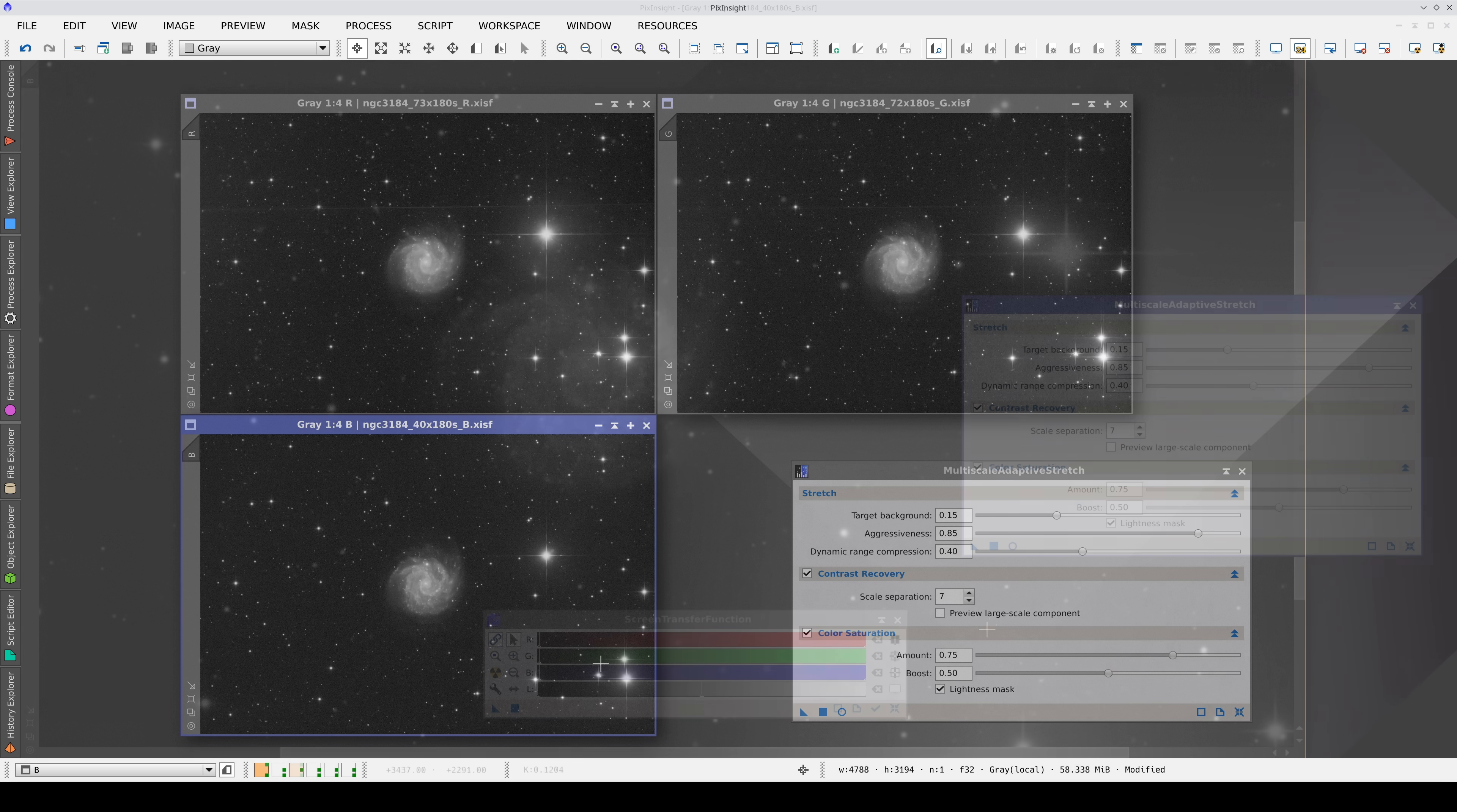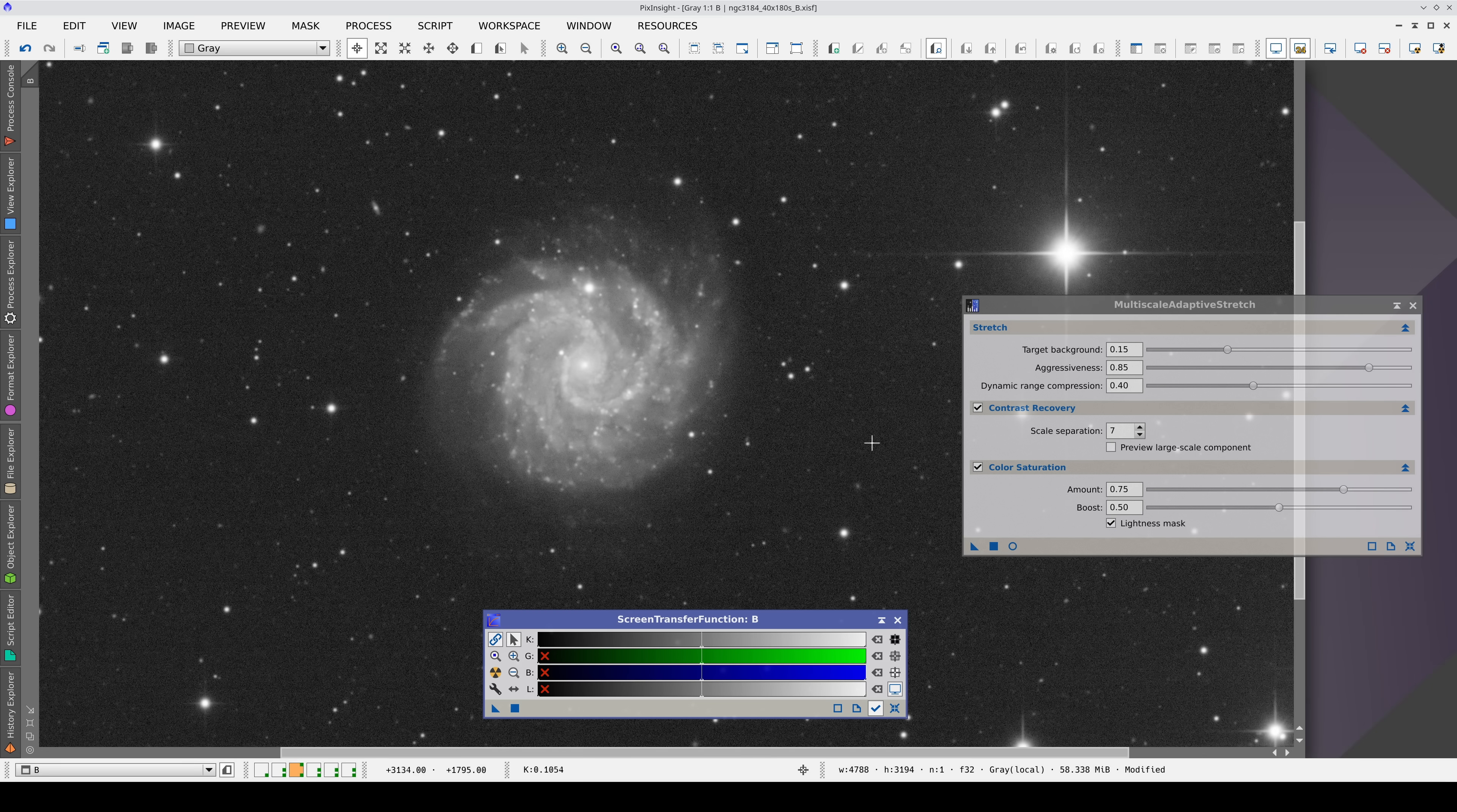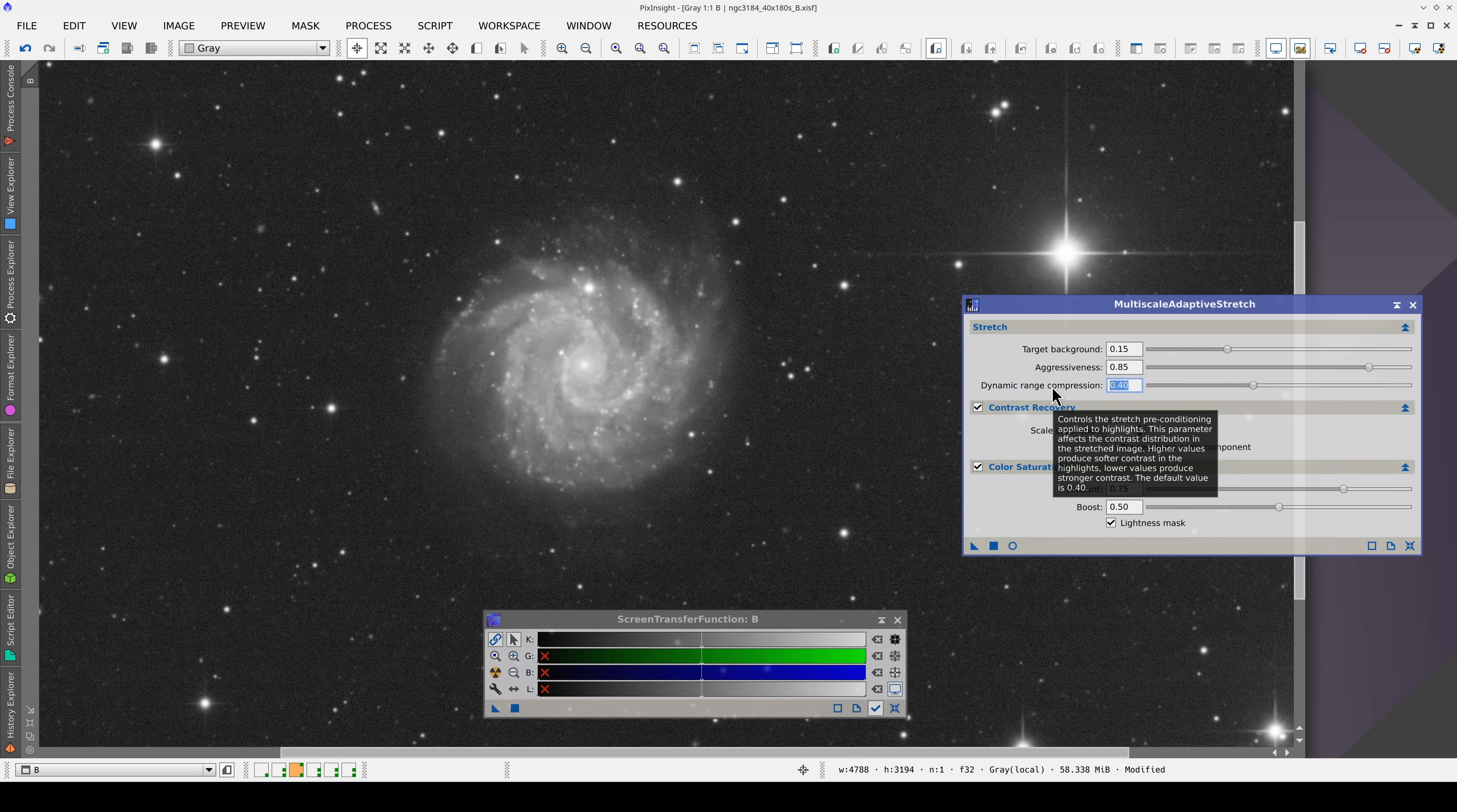MES relies on statistics to perform a stretching similar to the STF auto-stretch function. It also features a dynamic range control of the high-contrast structures in the image and a built-in color enhancement function.